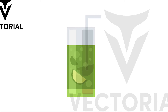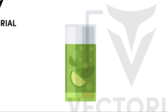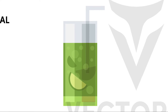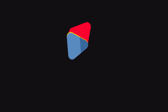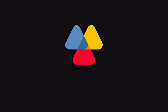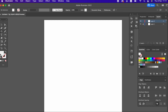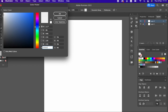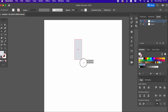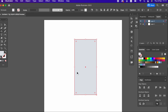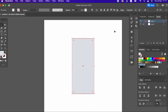Hello everyone. In this video, I will show you how to draw a cocktail in a glass in Adobe Illustrator. Don't forget to like my video and subscribe to my channel. After setting the colors, we draw a vertical rectangle using the rectangle tool. This will be our glass.